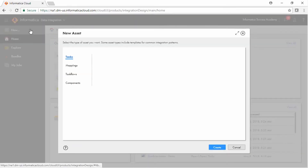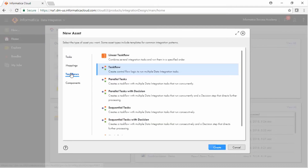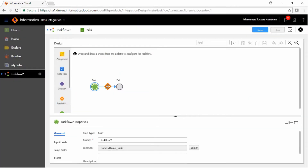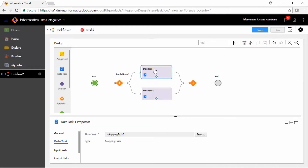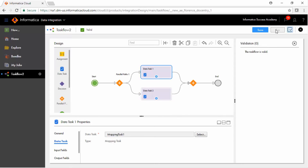Select Task Flows from the New Asset window and select Task Flow. Between the Start and End nodes, add a parallel path in the Task Flow region and the two data tasks between the parallel paths. For Data Task 1, select Mapping Task 1, and for Data Task 2, select Synchronization Task 1. Validate and save the Task Flow. To execute the Task Flow, click Run.